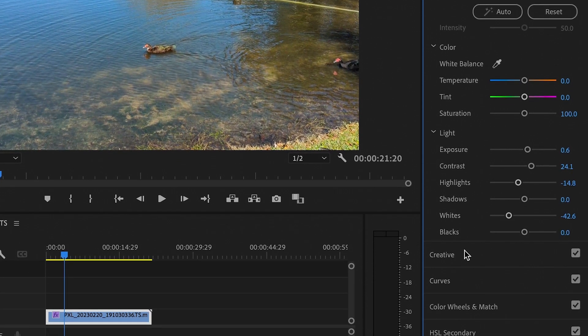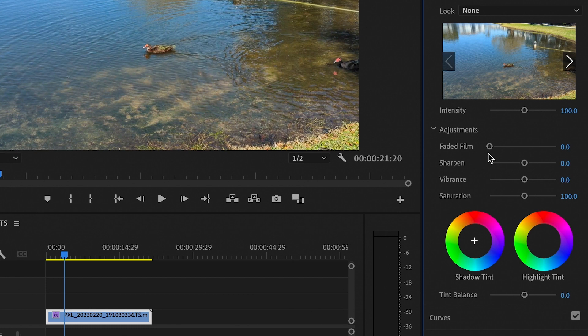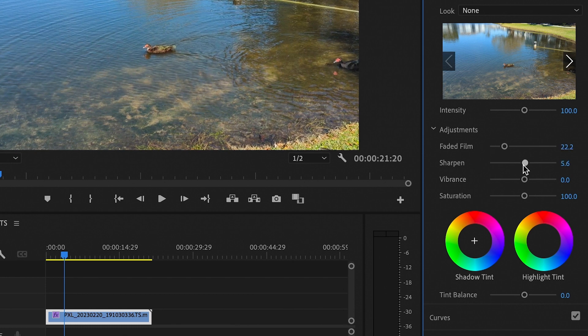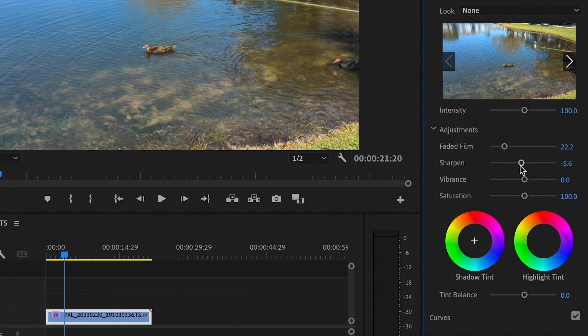Next, open up creative. Set faded film to 20, sharpen to negative 5, and saturation to 90.